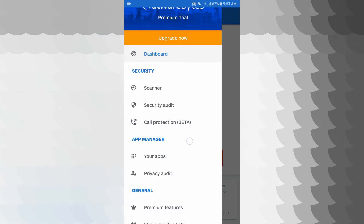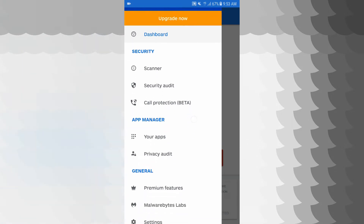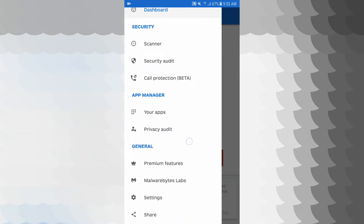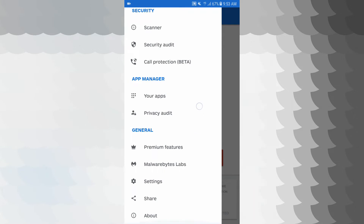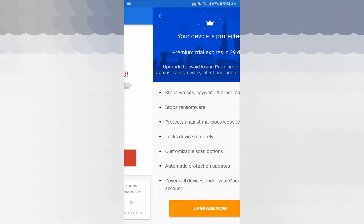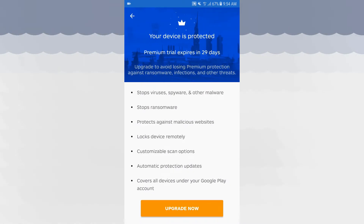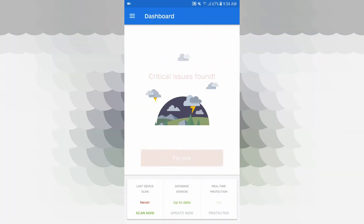You can access features on the app — like security scanner, audit, and call protection, which is a beta version. You can also use privacy audit on your phone. This is a premium feature — your device is protected. The premium trial expires in 29 days. If you install this application on your Android phone, you will get a free version.